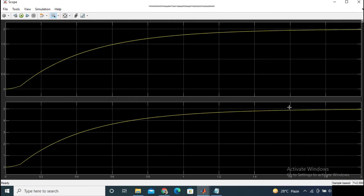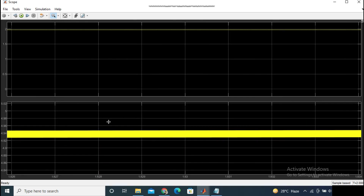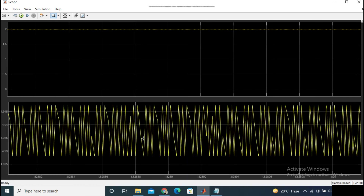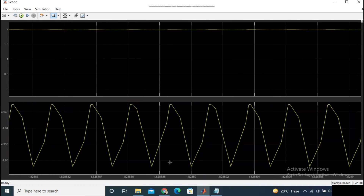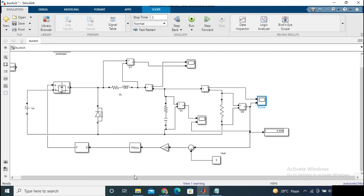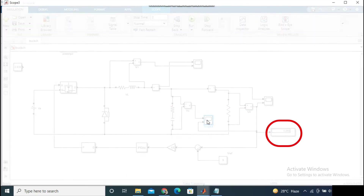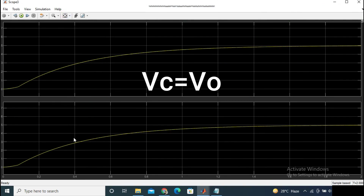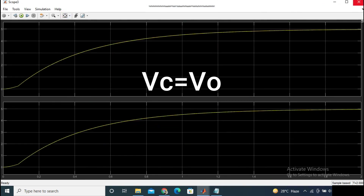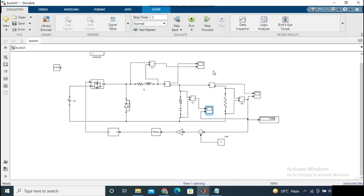From the output waveform you can easily understand that after using the controller, the error is totally minimized. Before using the controller circuit, the output voltage we were getting was 4.5 volt — there was an error of 0.5 volt — but after using the controller circuit, we are getting absolutely 5 volt or 4.9 volt in the output. This is how you can minimize the error voltage in the output.